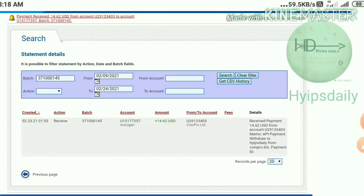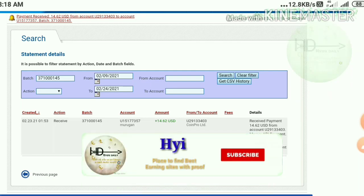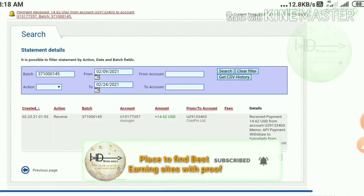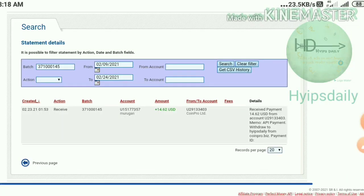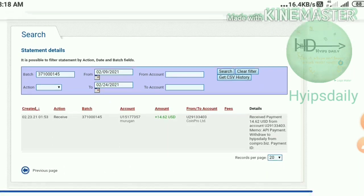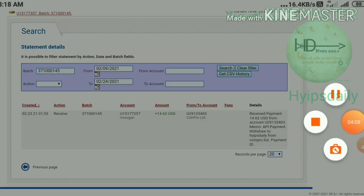This payment proof clarifies that the site is paying. Now you can watch the detailed review and deposit video, whose link is given in the description. Watch it and then invest only what you can afford to lose.